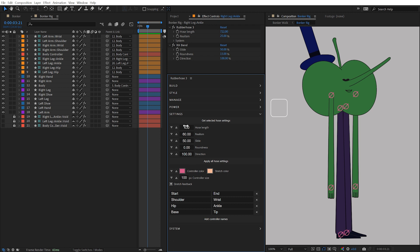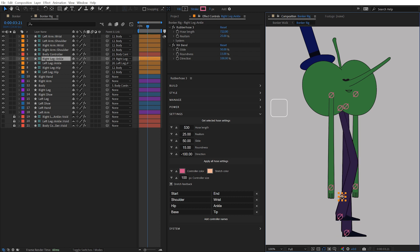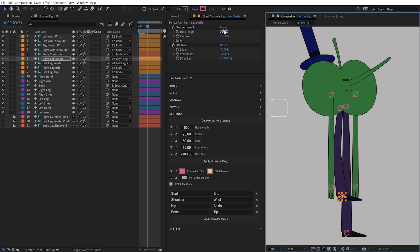The first section allows you to get and apply all or individual hose settings. With the hose layer selected, click the Get Selected Hose Settings button, and these values will update to match. Apply all of these settings by selecting another hose and clicking the Apply All Hose Settings button. All of the values for the selected hose now reflect these settings.